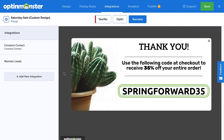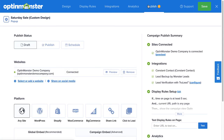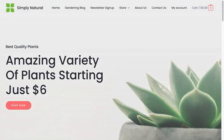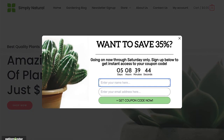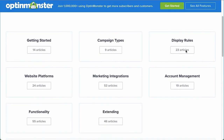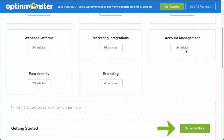Once you've connected your email service provider to OptinMonster, the next step is publishing your campaign. Head over to Publish, and under Publish Status, select Publish. Click Save, and follow the embed instructions for your web platform. And that's it! Your campaign is now live on your site! If you have any questions, browse through our helpful documentation, or for further assistance, you can submit a support ticket, and we'd be happy to help.